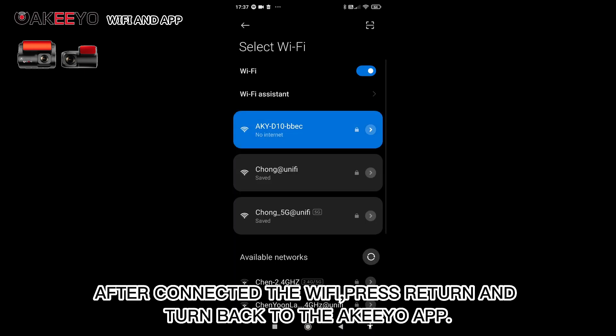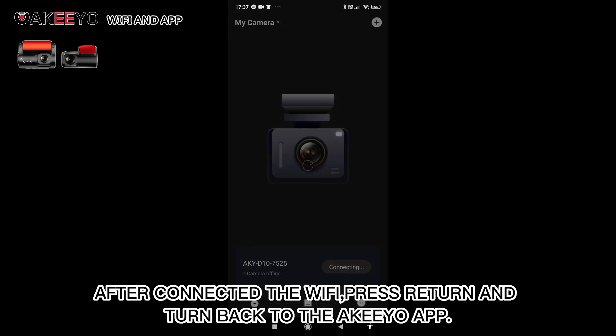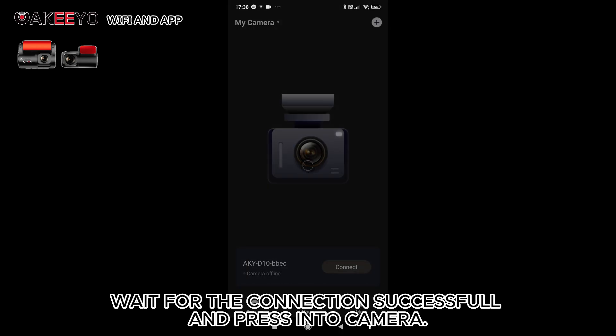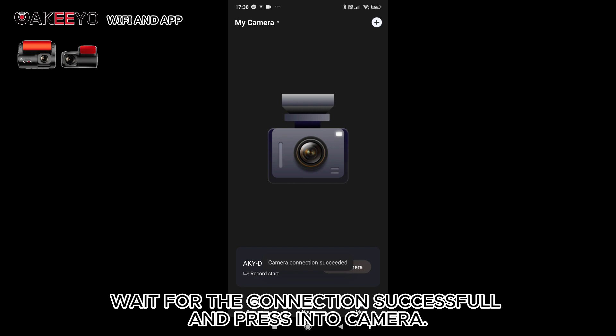After connected the WiFi, press return and turn back to the Akio app. Wait for the connection successful and press into camera.